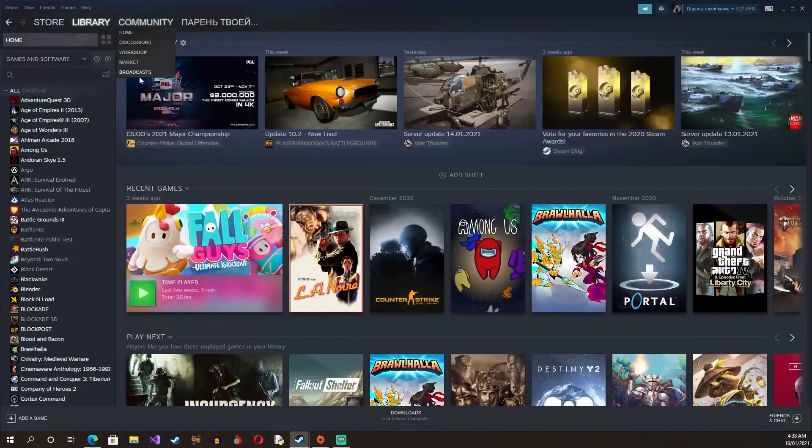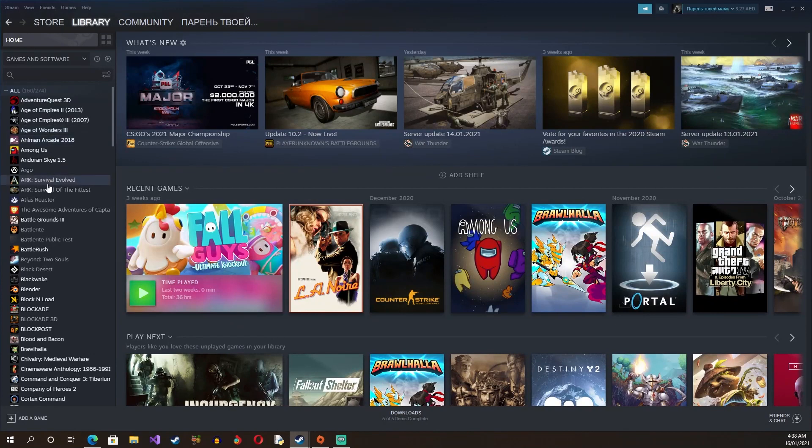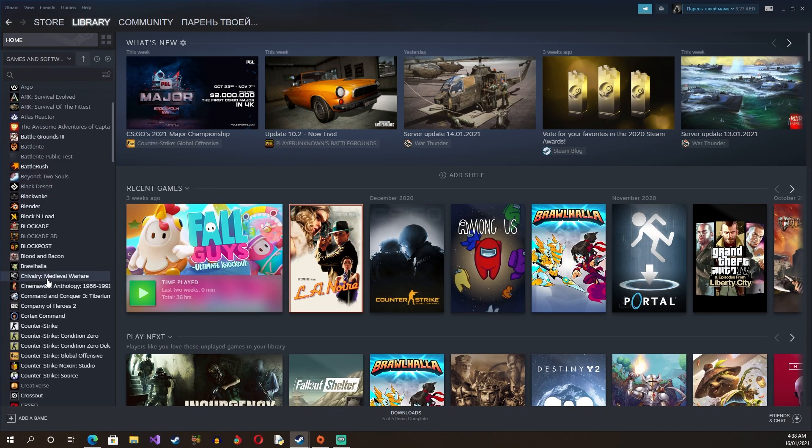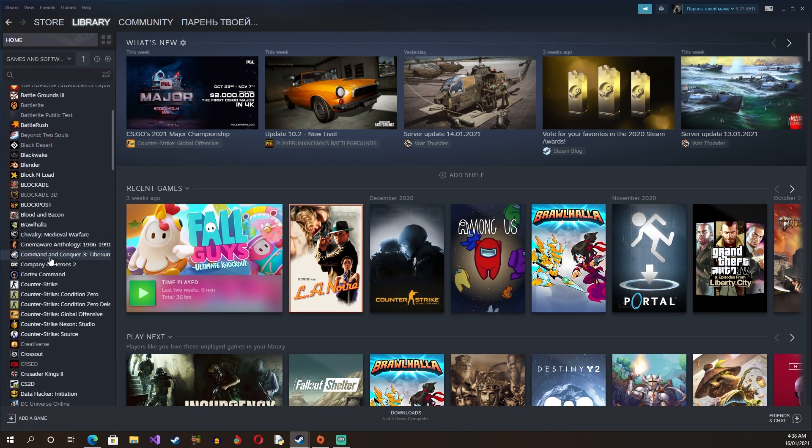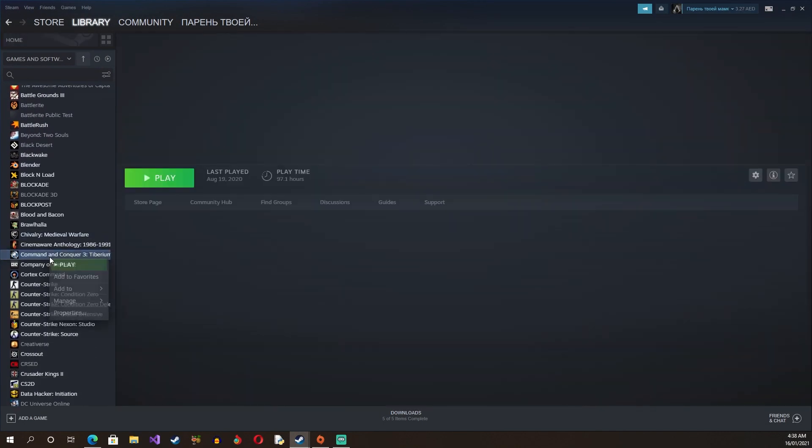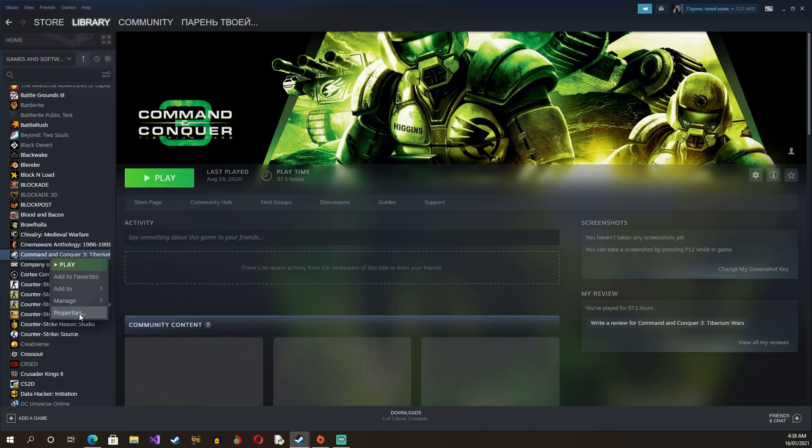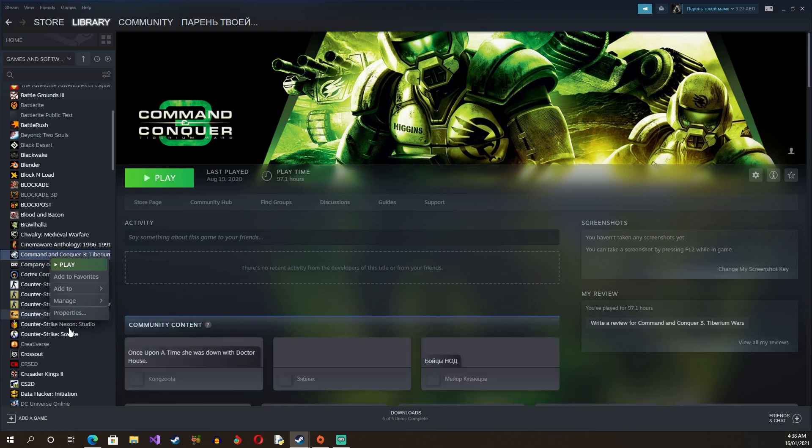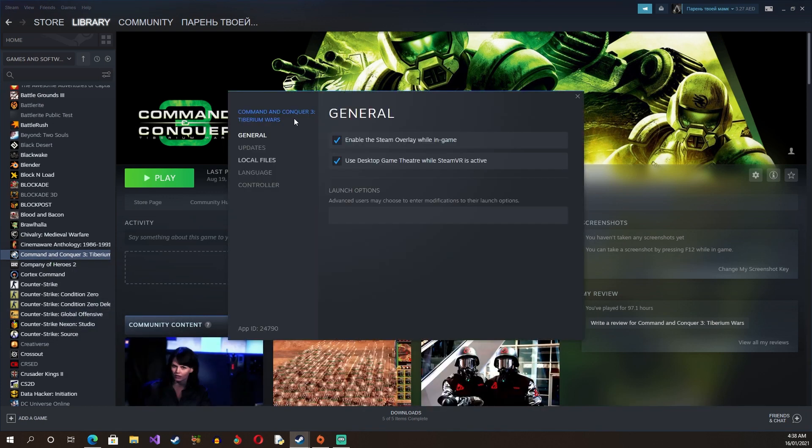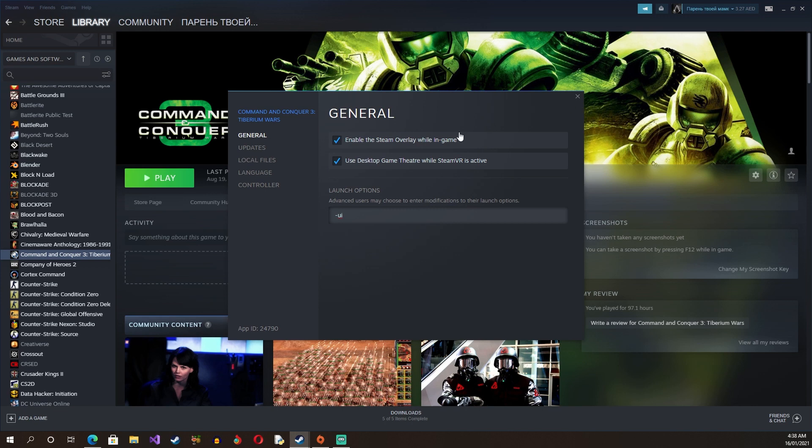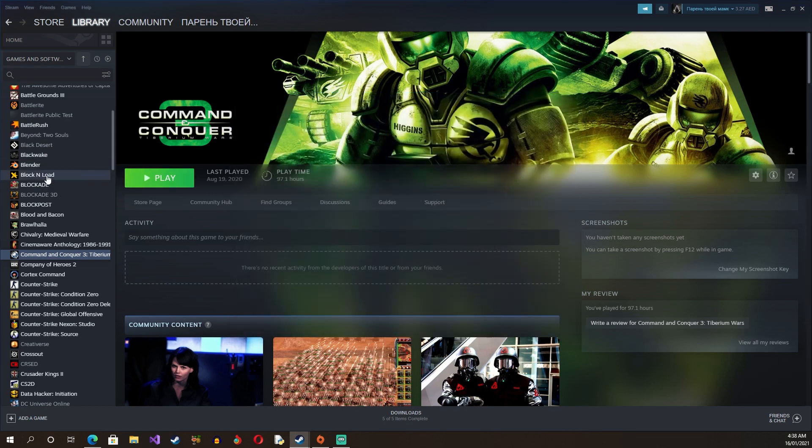And now if you have Steam, what you gotta do is you can go here and then you can go to the Tiberium Wars, which is this one. What you gotta do is you go to Properties and then you go to Set Launch Options and you do minus UI. And what happens is once you click OK, you run the game and you have the same menu as well.